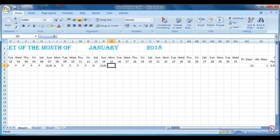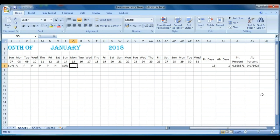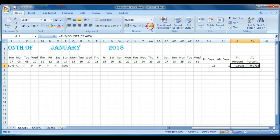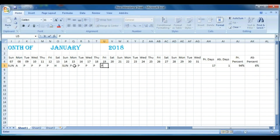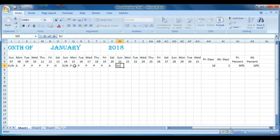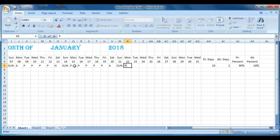Now we can see the results: present days is 13, absent is 1, and the percentage values are shown as numeric. Select them and apply percentage format — you can now see the present days percentage and absent days percentage. As you input Present or Absent, the percentages change automatically.